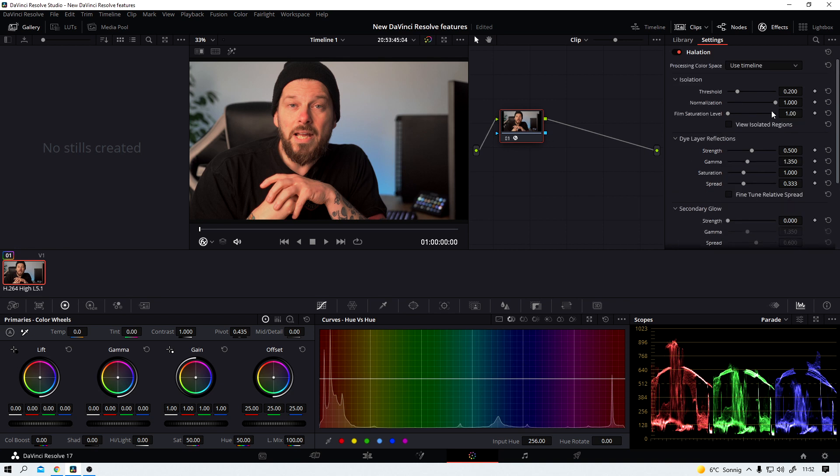That's because of two reasons. Reason number one, I haven't graded this material beforehand. It's just straight out of the camera. And reason number two, the halation effect is simply too strong right now. But we can do something about it.